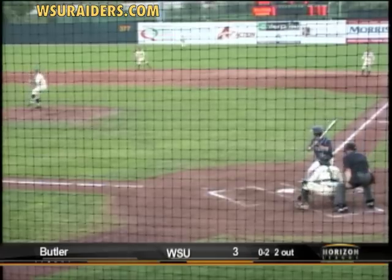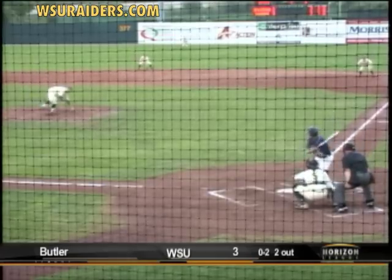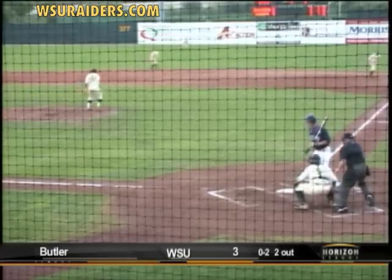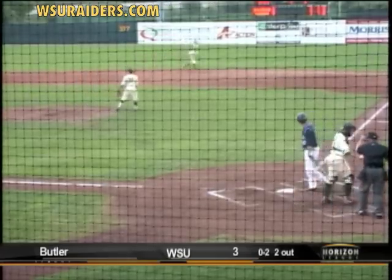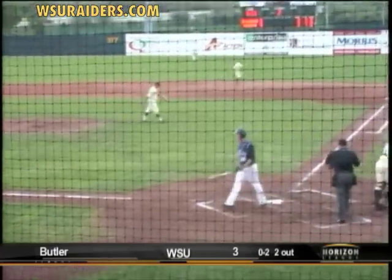Up to his fastball today than normal. The 0-2 pitch is called for strike three.